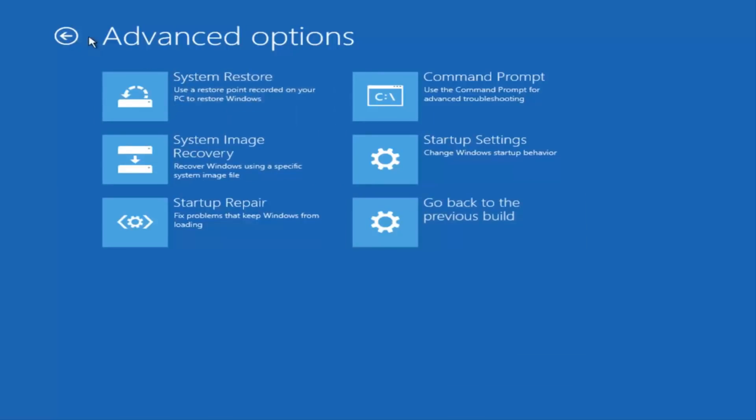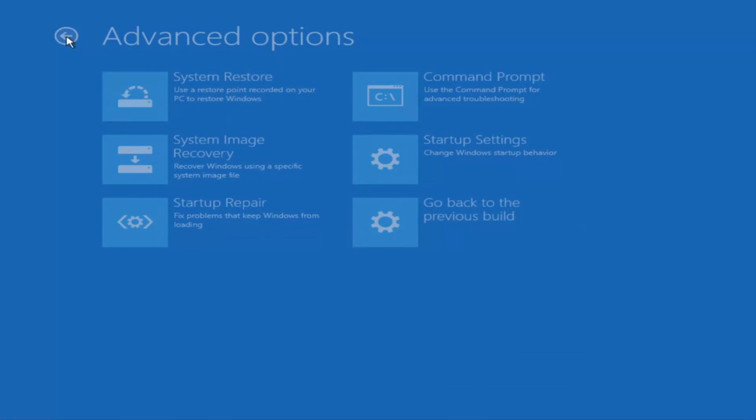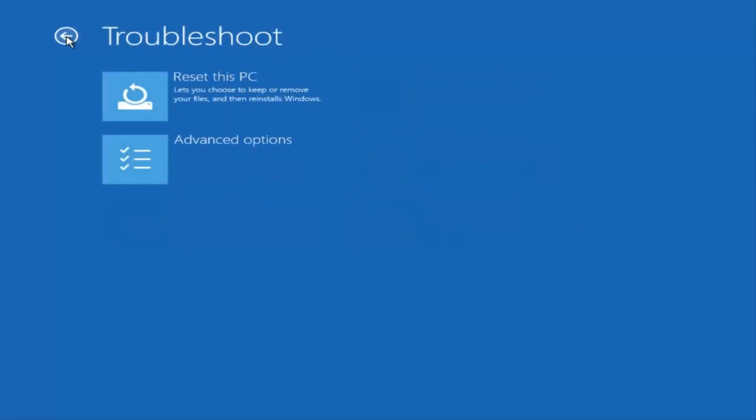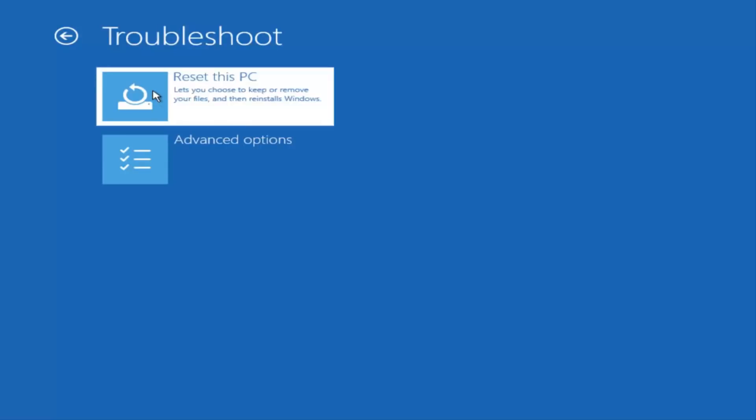If we back out to the previous screen, we can reset this PC by clicking on this button here at the top, which will let you choose to keep or remove your files and then reinstall Windows.